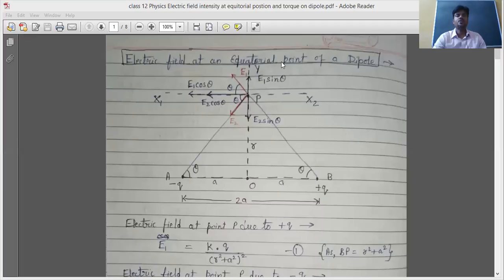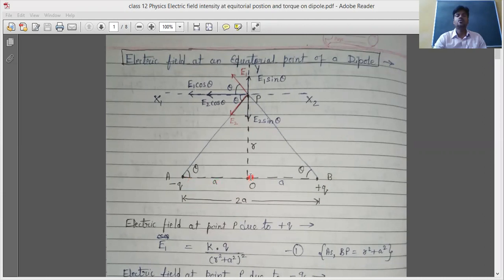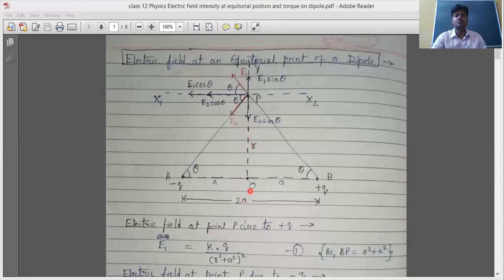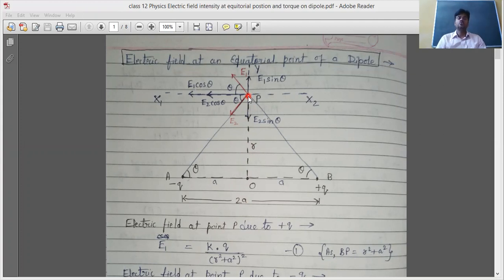Let us start today's topic: electric field intensity at the equatorial point of a dipole. Looking at the diagram, at point A there is a charge minus Q, and at point B there is a charge plus Q. The distance between them is 2a, and their center is O. So the distance from O to A is 'a', and O to B is also 'a'. The equatorial axis is the vertical axis passing through the center. We take a point P on this axis at distance r from the center, and we need to calculate the total electric field intensity there due to both charges of the dipole.